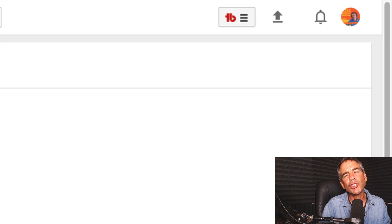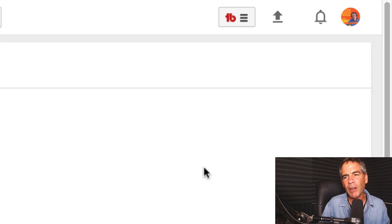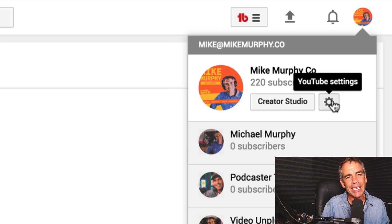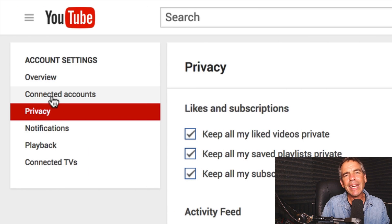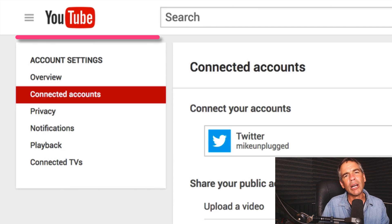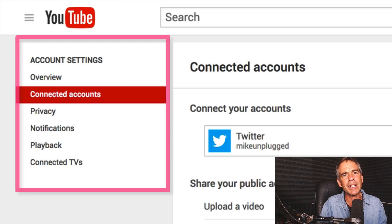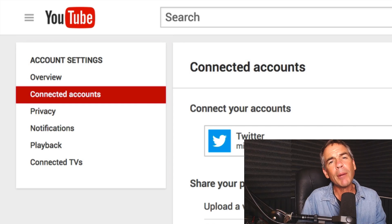So that is your quick tip on Connected Accounts. You can access it by going to your profile and looking for the Settings tab, then going to Connected Accounts. I do suggest going through all of your account settings on your YouTube channel and really getting familiar with what all the settings do. My name is Mike Murphy — cheers.